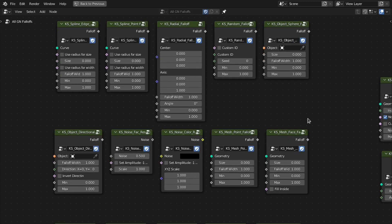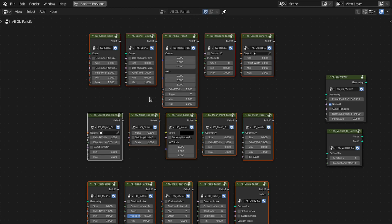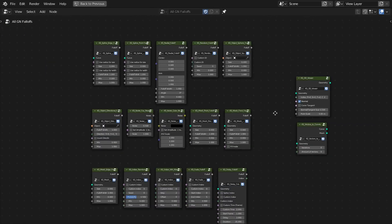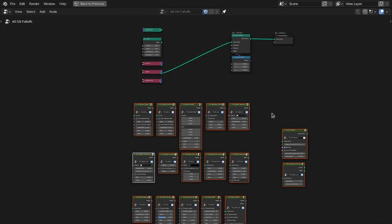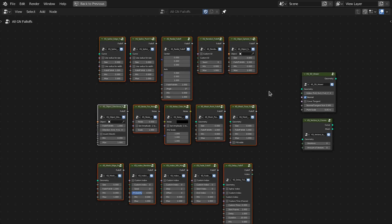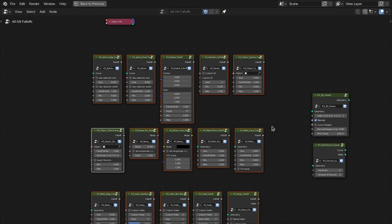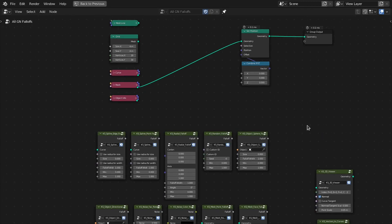Hello everyone, welcome to my channel. In this video I'll show you the preset I've made for geometry nodes, which covers all the fall offs of the animation nodes, including the fall off tracer node. You also have the 3D viewer node and vector to curves node, and in future I'll add many more group nodes. The download link is in the video description and also on my Patreon page.